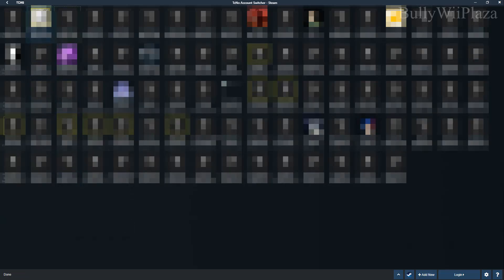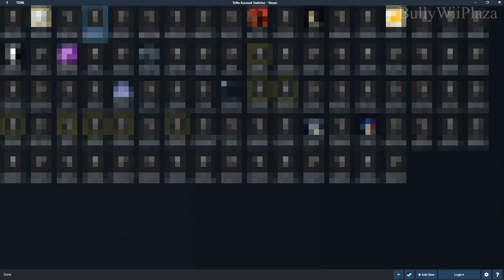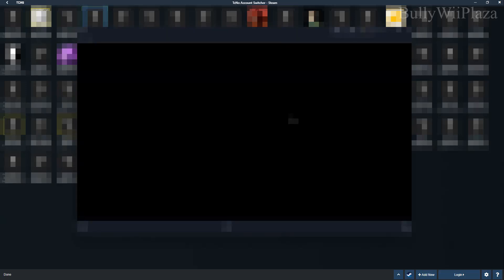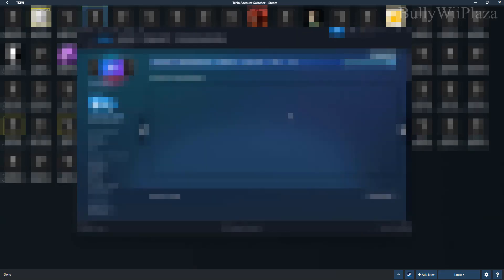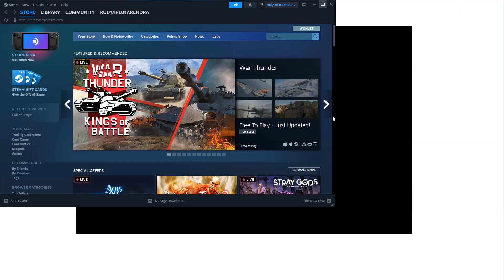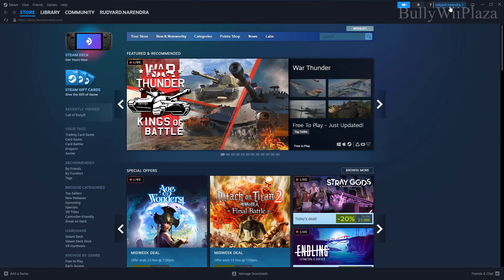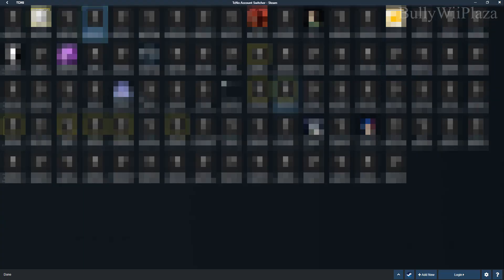After loading your Steam accounts, which can take a few seconds, you can switch them by double-clicking any other account. Usually you won't have to enter any password to do this, which saves a lot of time. Now wait a bit till Steam has been reloaded. Let's go ahead and switch to yet another account.